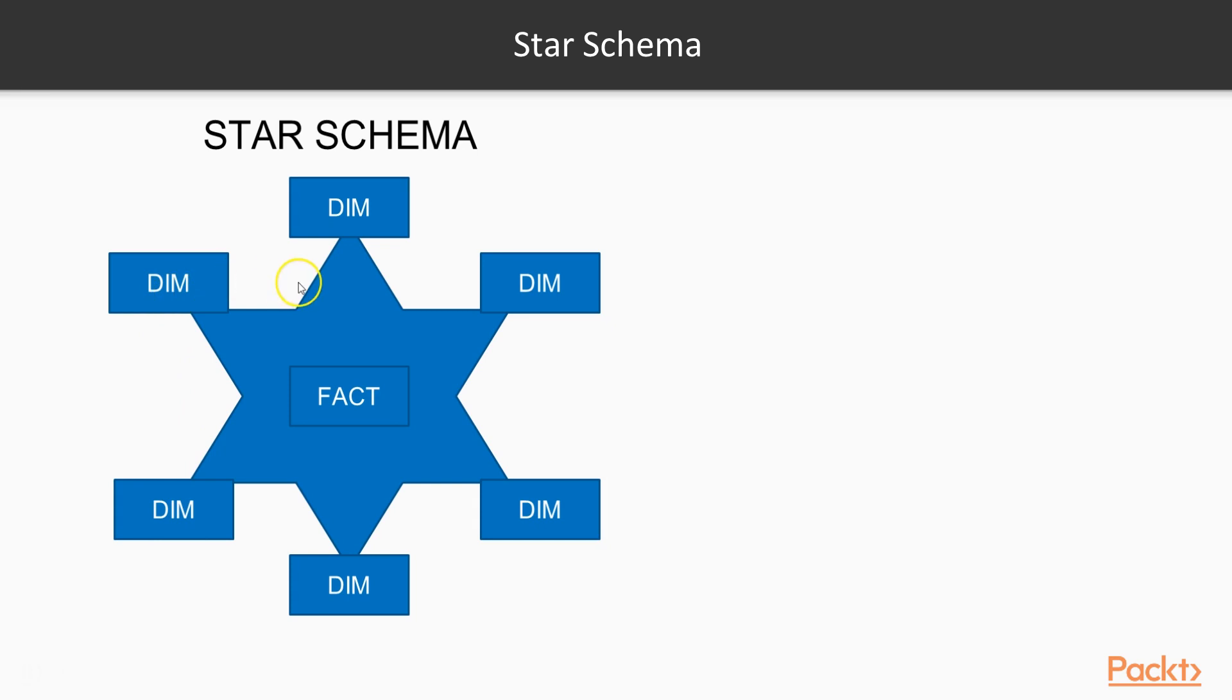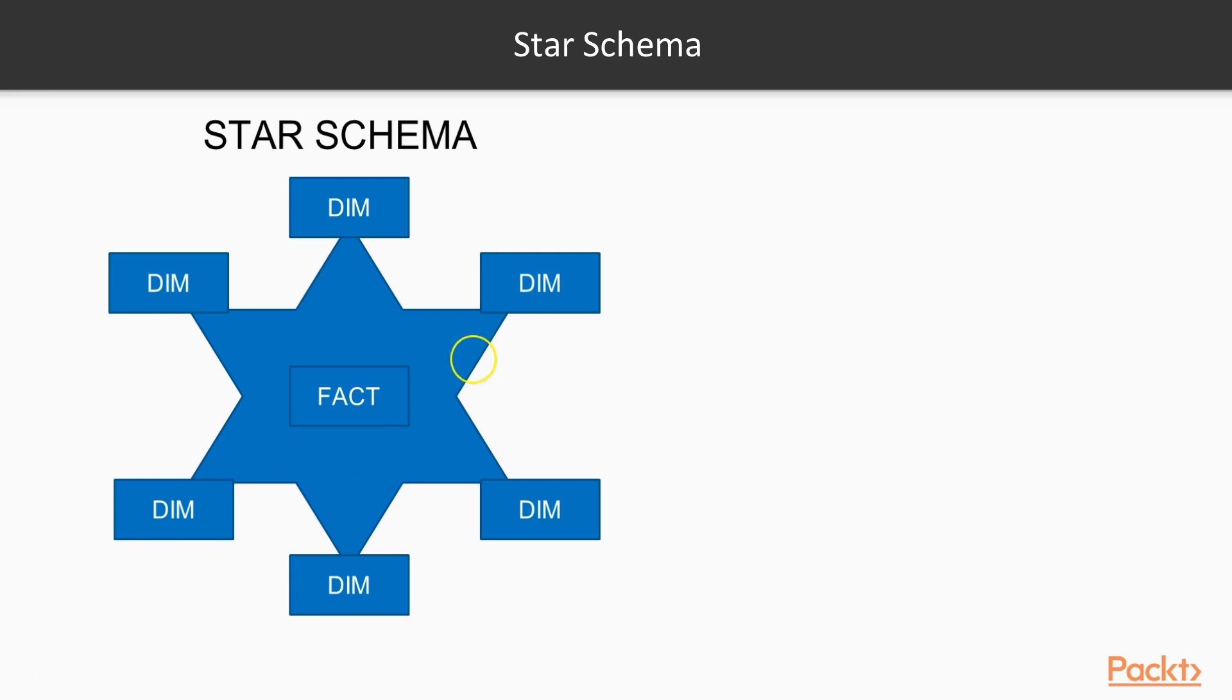It is the Qlik Sense preferred model for building efficient applications where the fact table is in the middle and it is surrounded by the dimensions. So whenever we try to create a big application which is efficient in nature within Qlik Sense, we try to achieve the star schema.